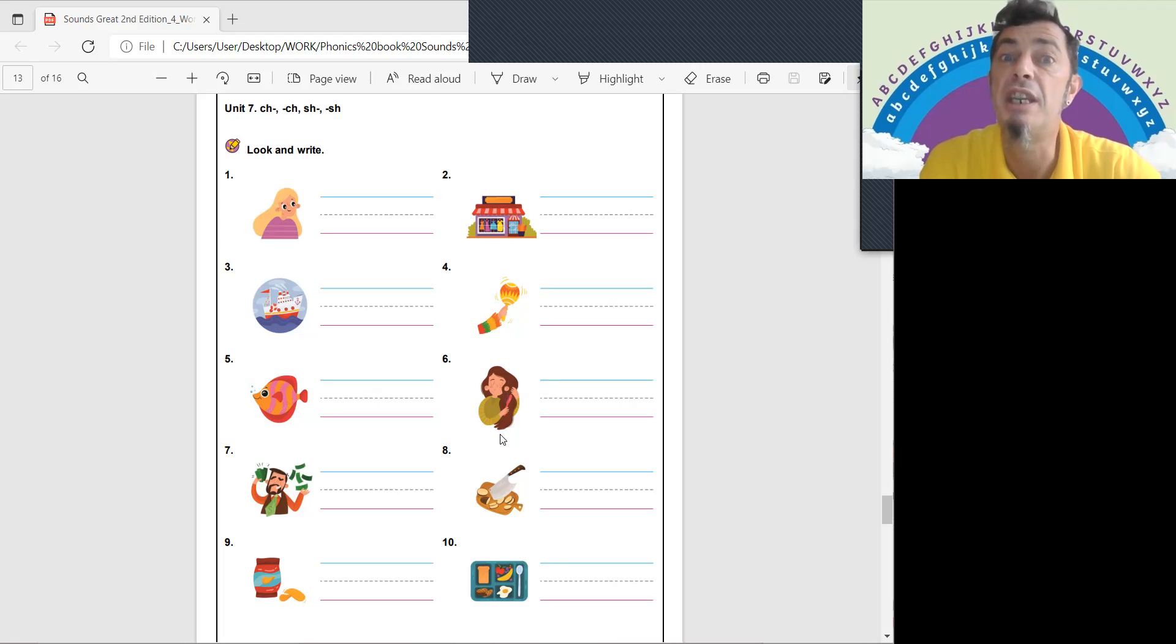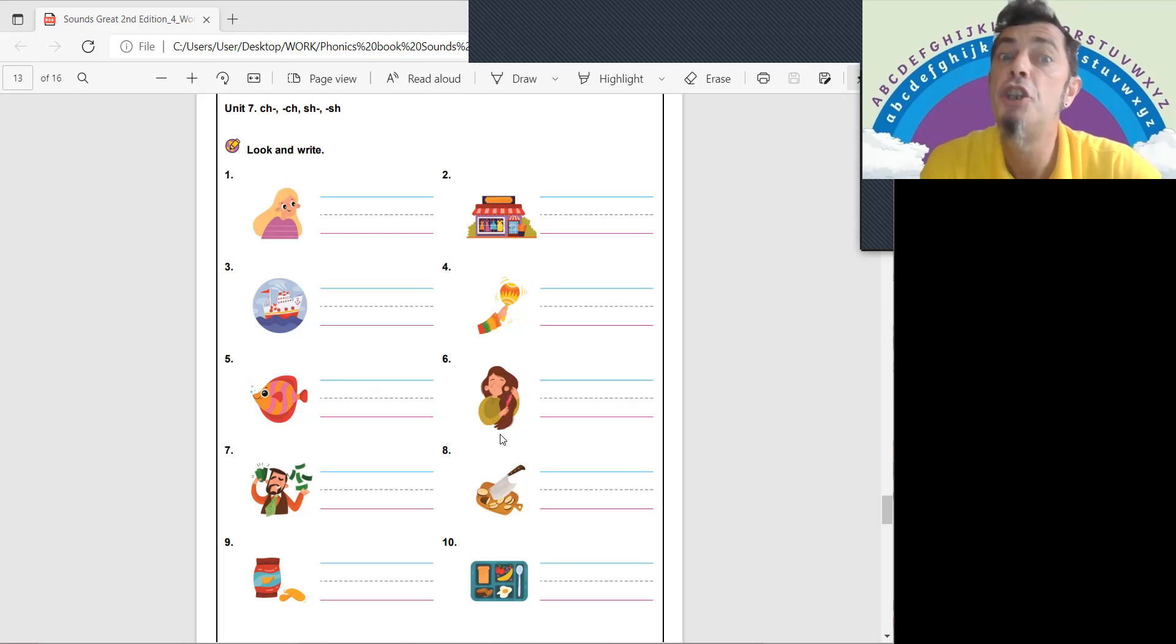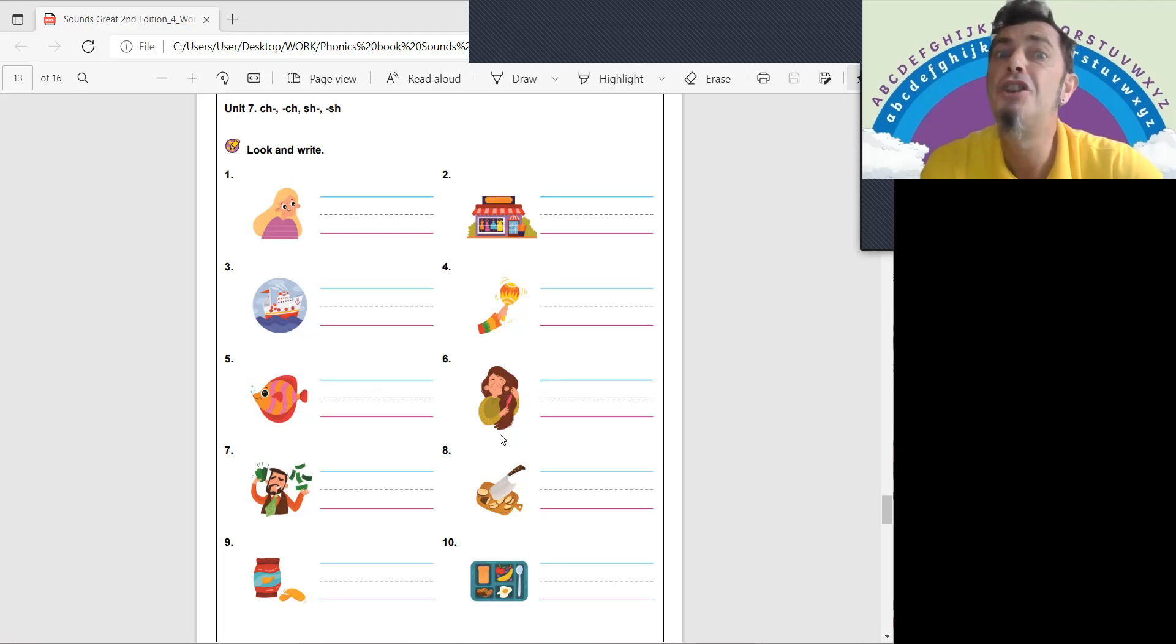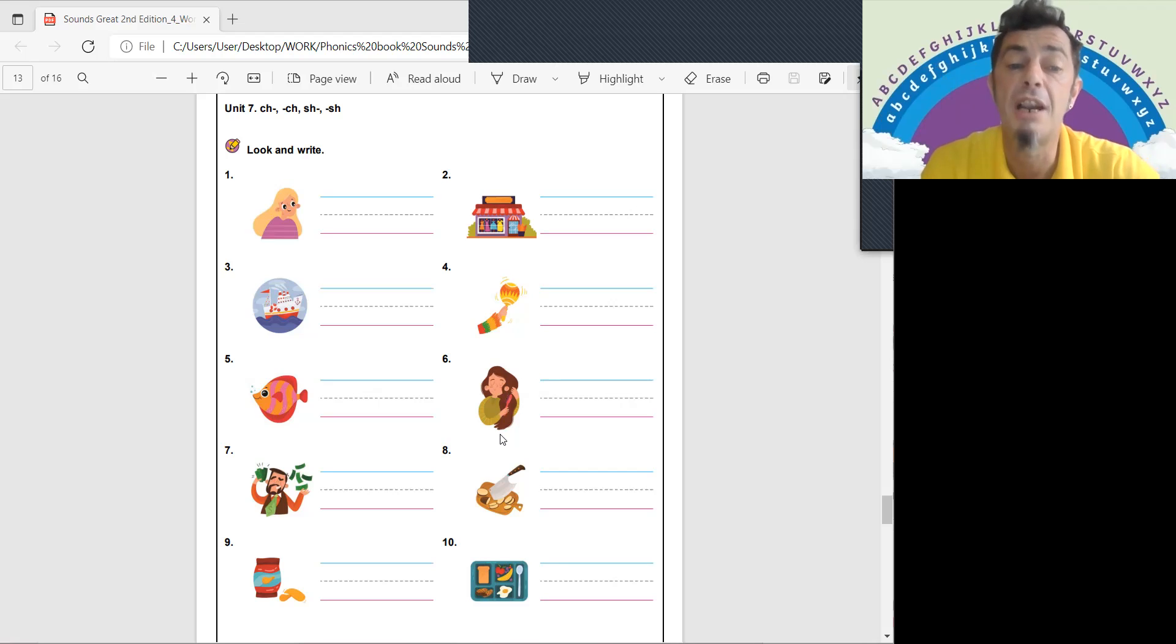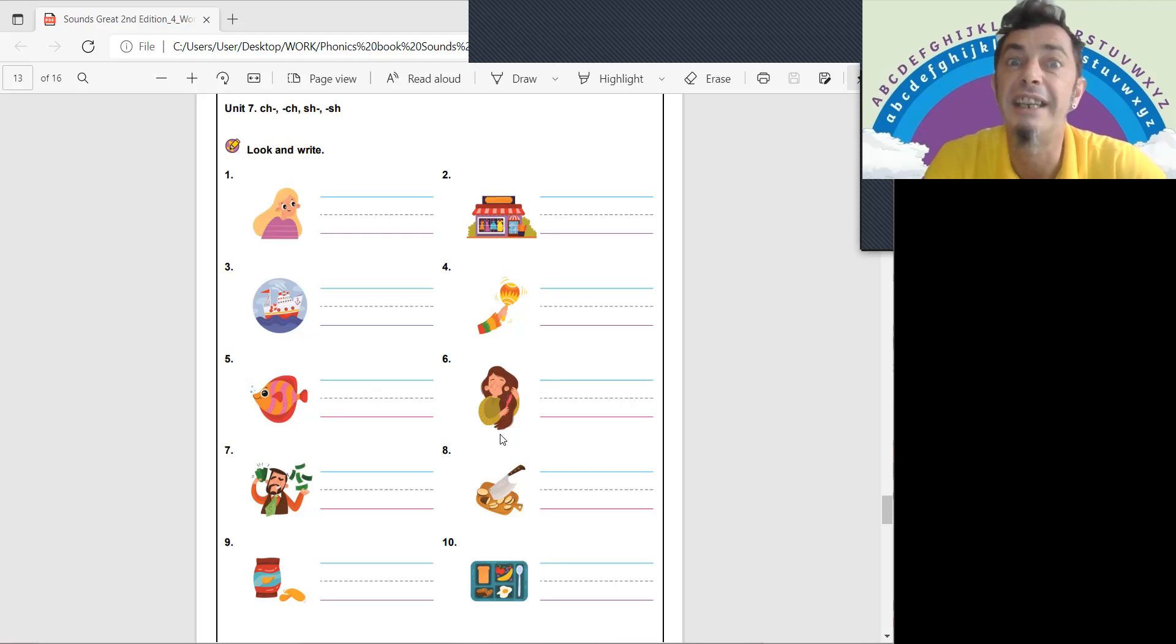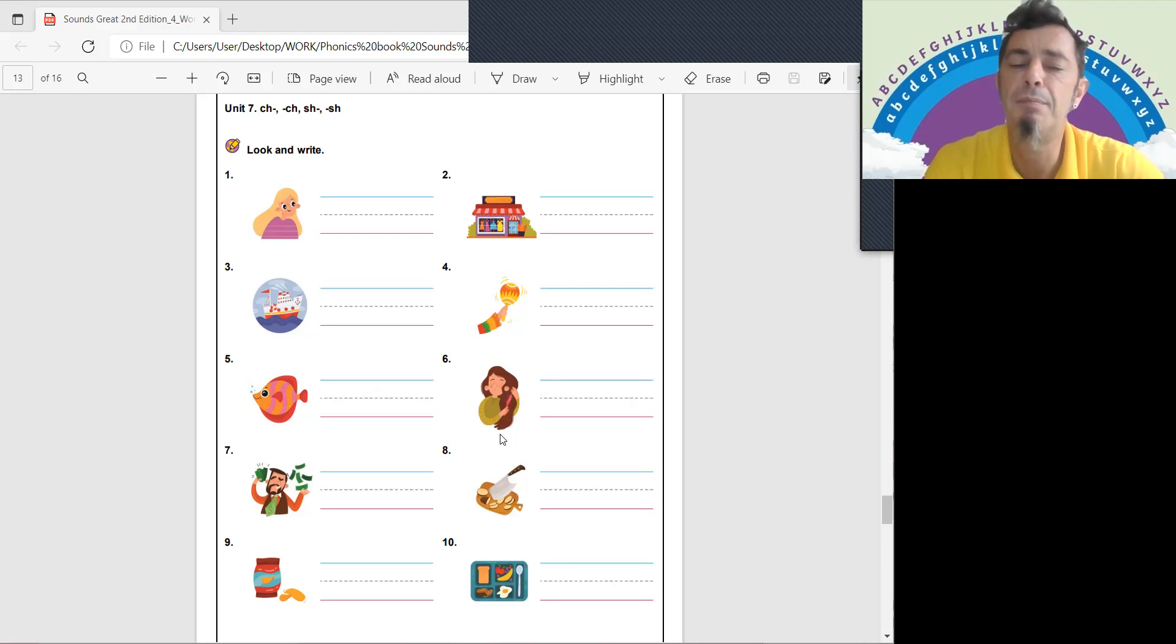So number one we have chin, shop, ship, shake, fish, brush, rich, chop, chips, and lunch.